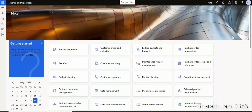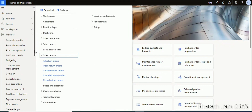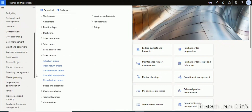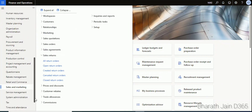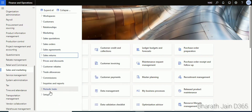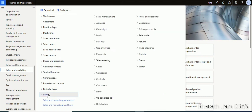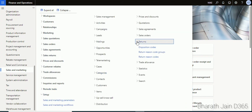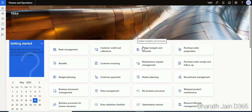Today let's discuss sales returns. The first step to create a sales return is to create a disposition code. Go to Sales and Marketing, expand Setup, then Returns, and click on Disposition Codes. This is the first step we need to create to post our sales return.